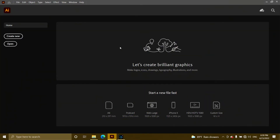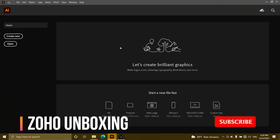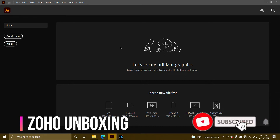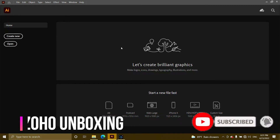Hello everyone, welcome to the Soho Unboxing YouTube channel Adobe Illustrator course.